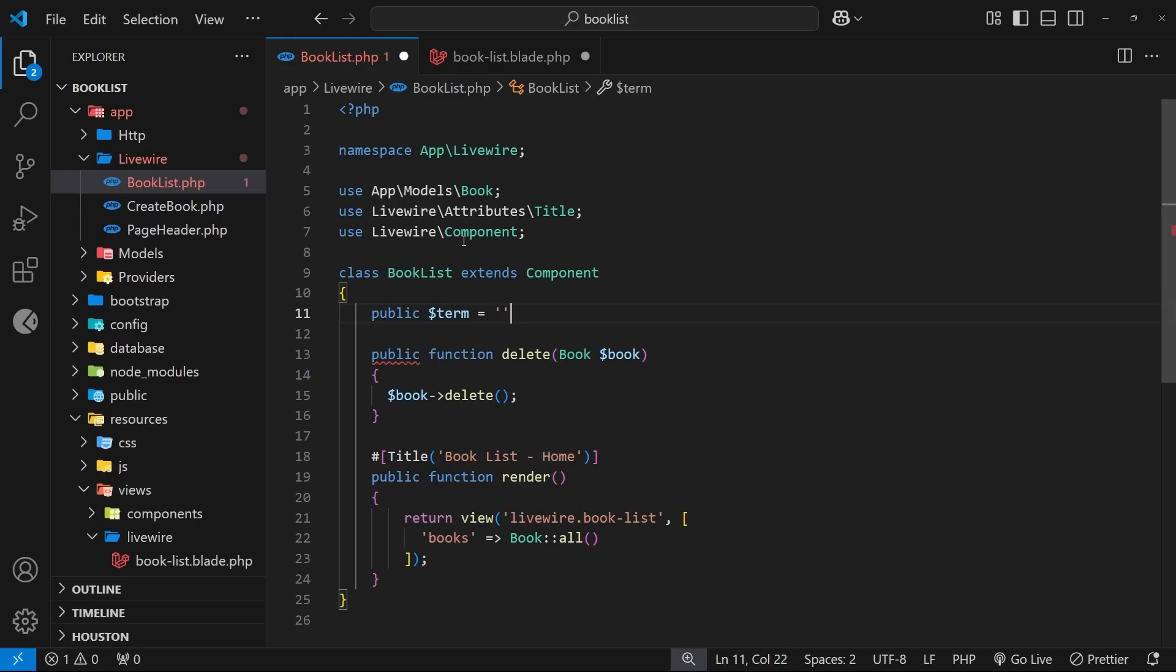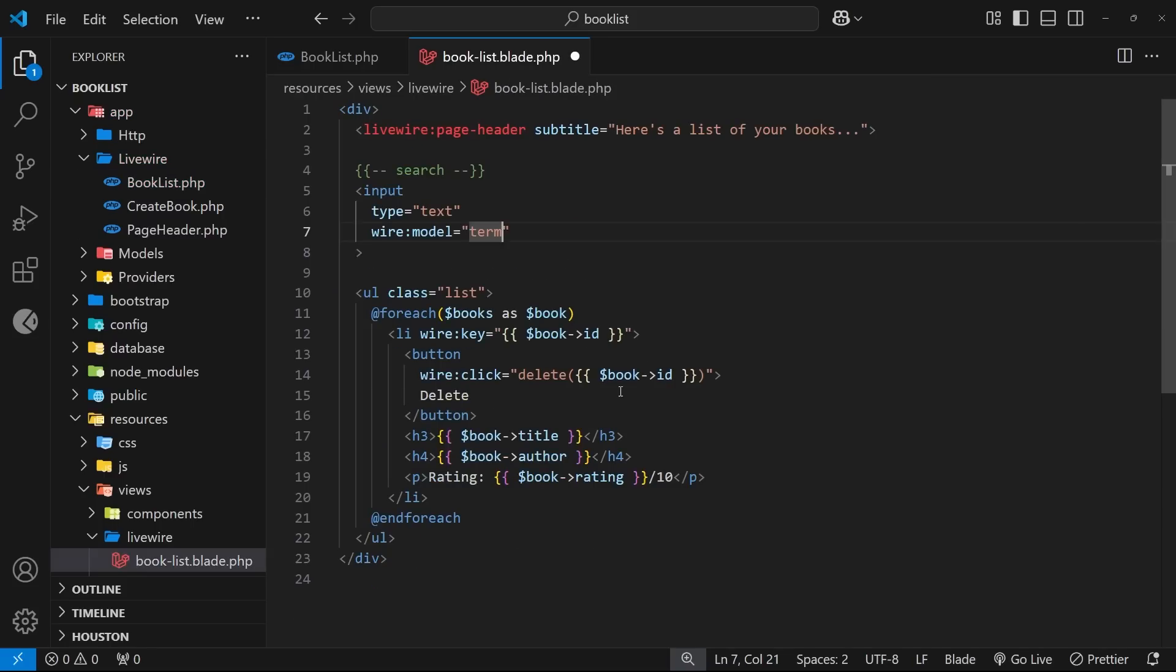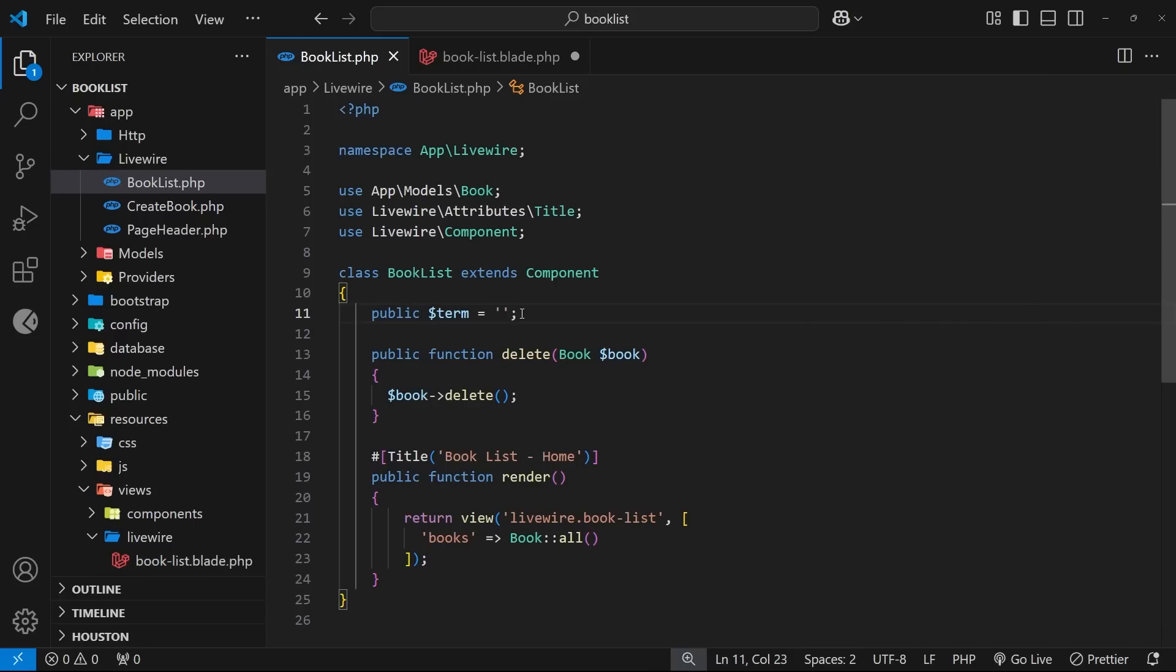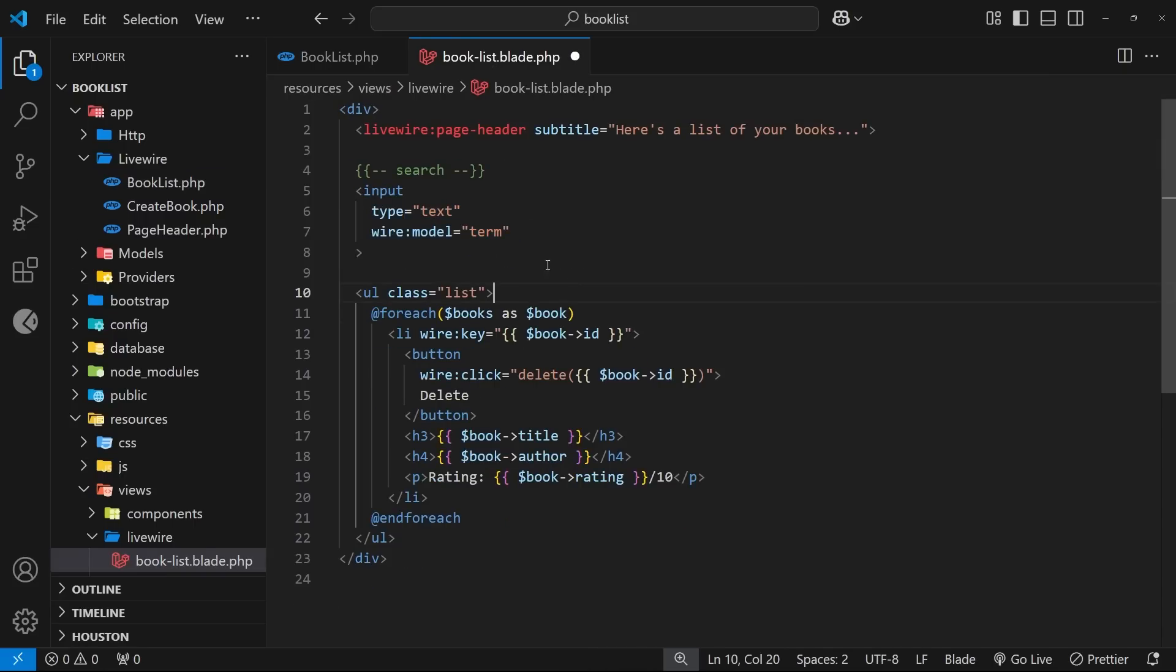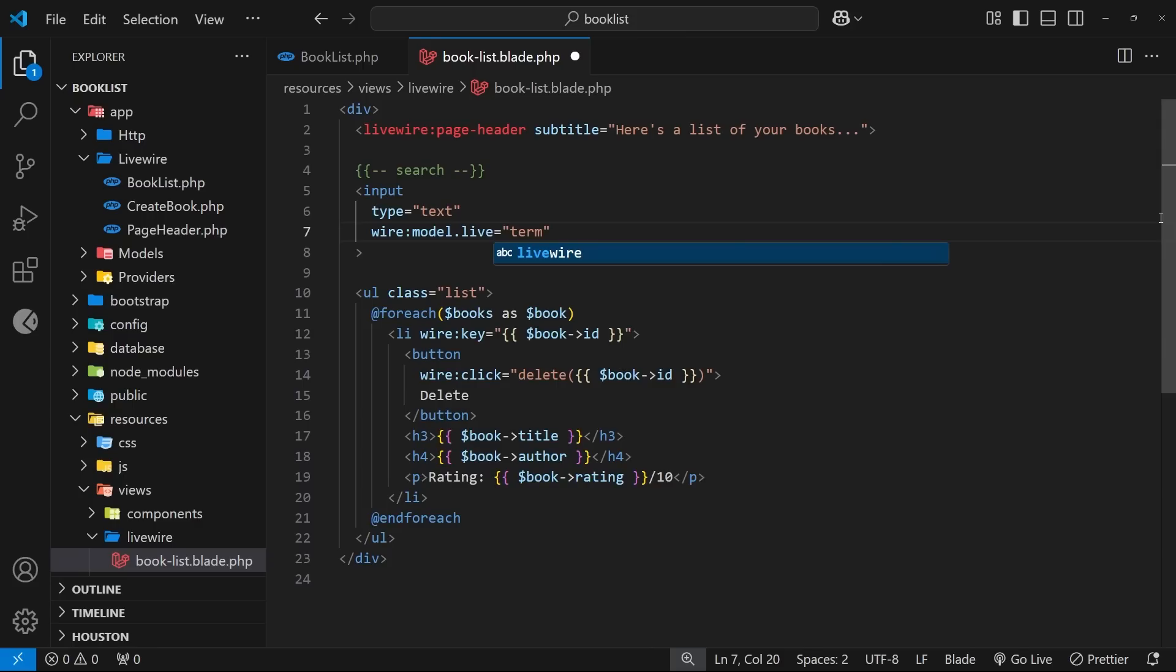So as a user types into this we want to update pretty much live this thing right here. So in order to get that live feature we need to tack on the event modifier live. But remember when we do this, after every keystroke we're making a request to the server and that's not great for most applications.